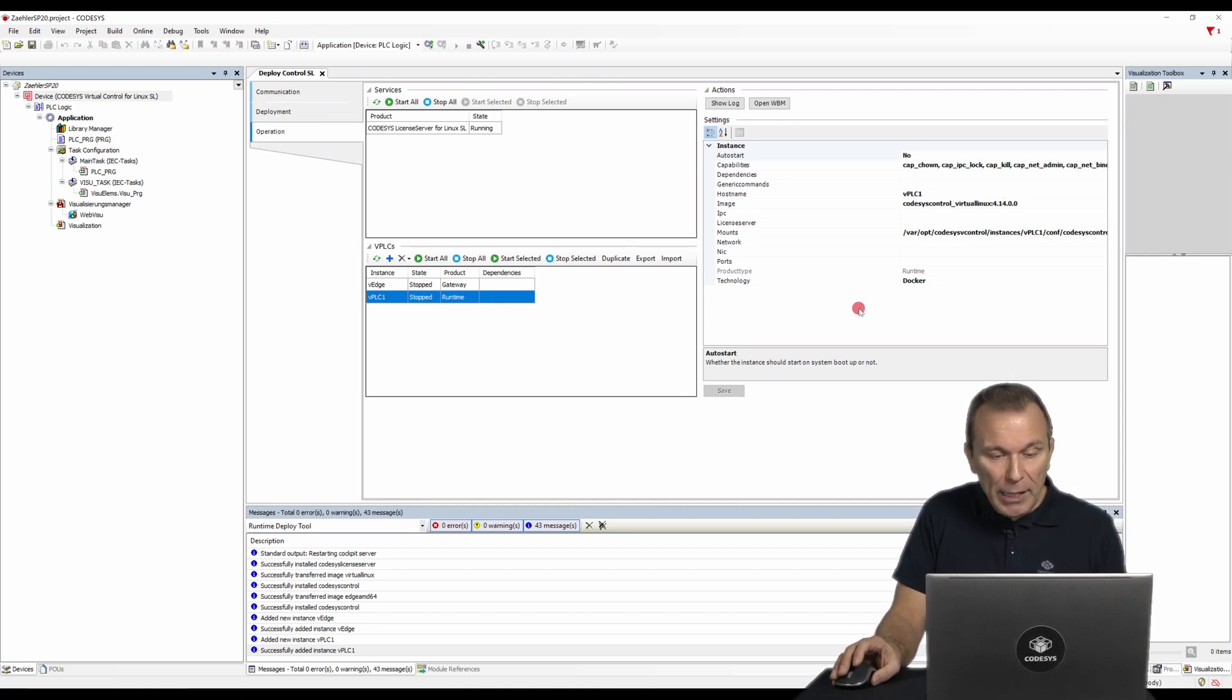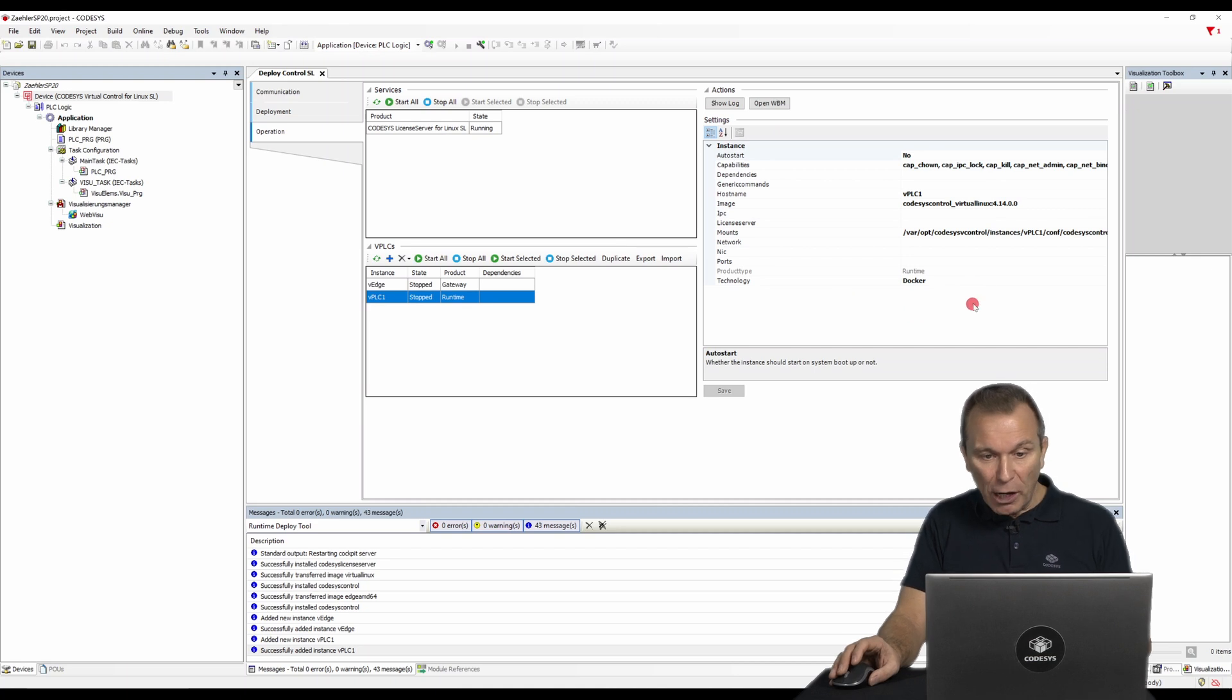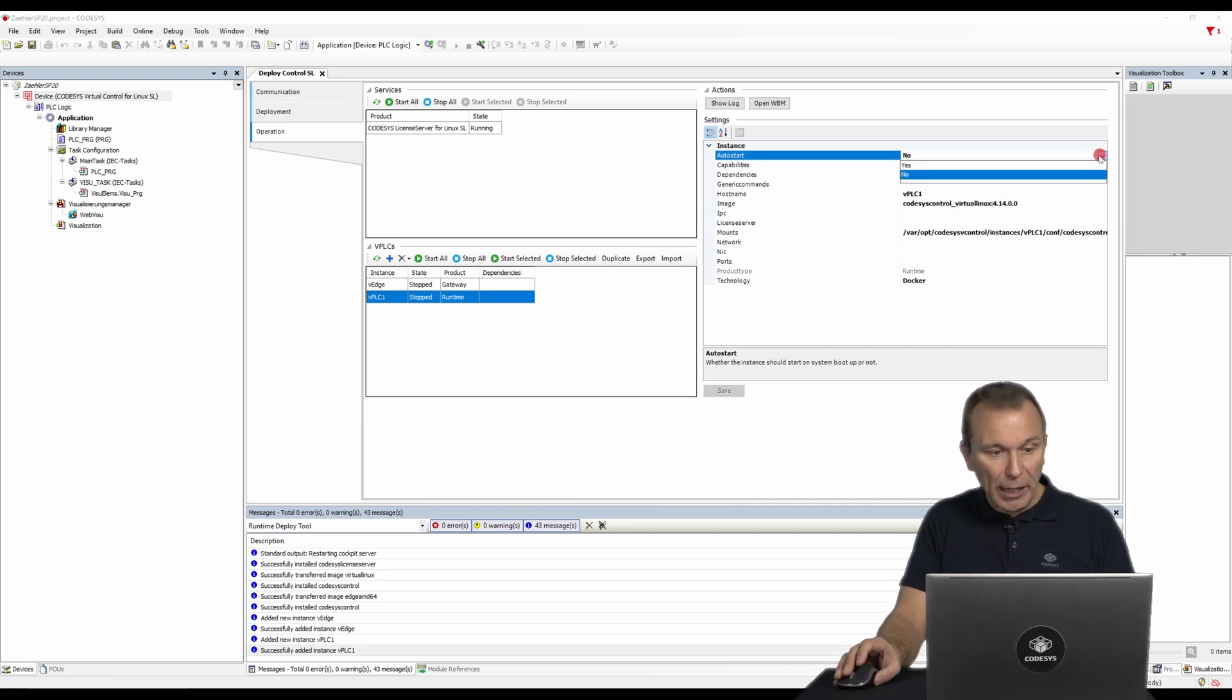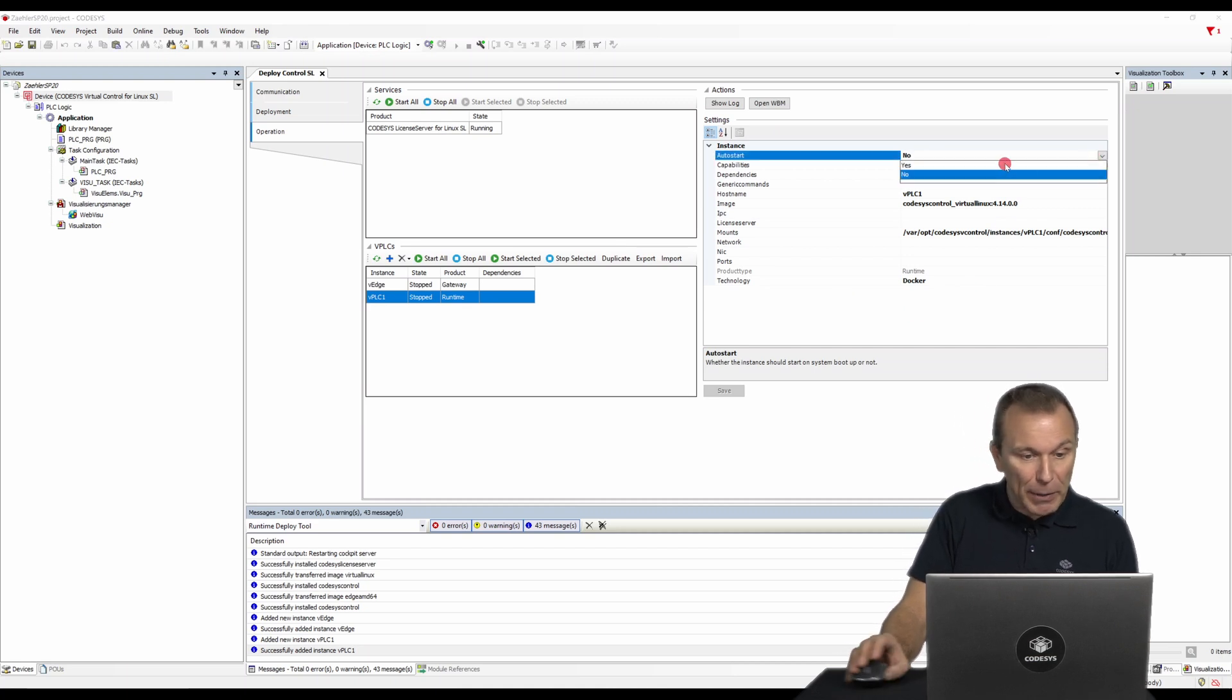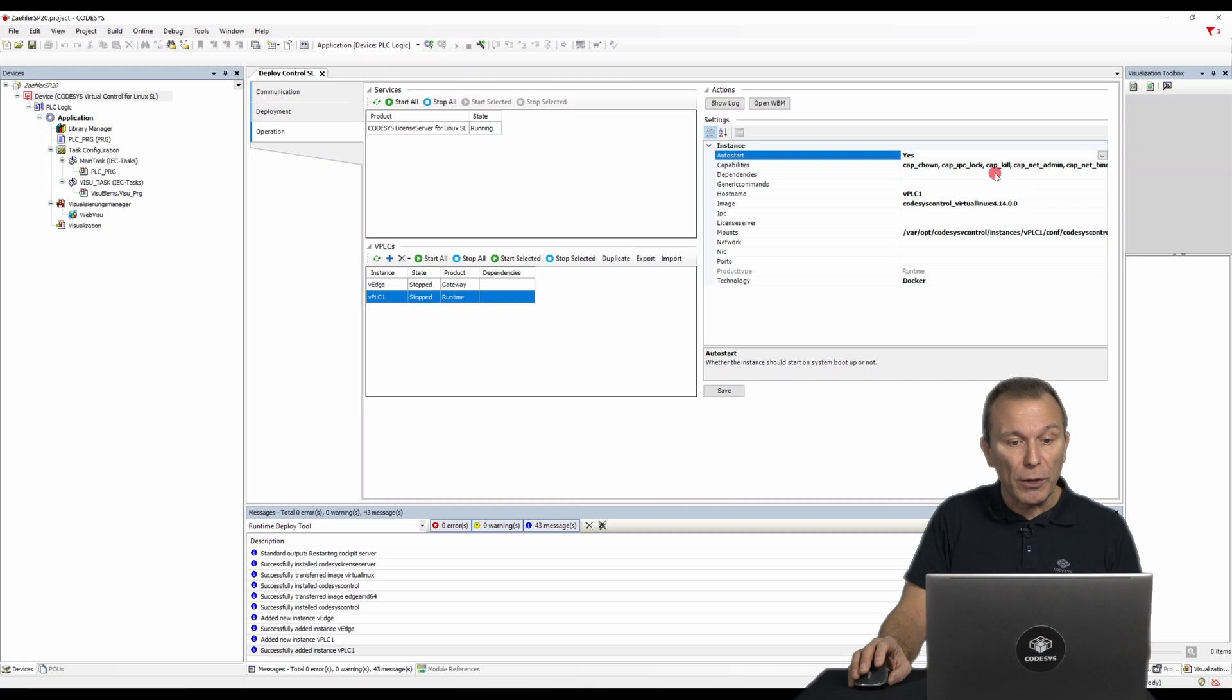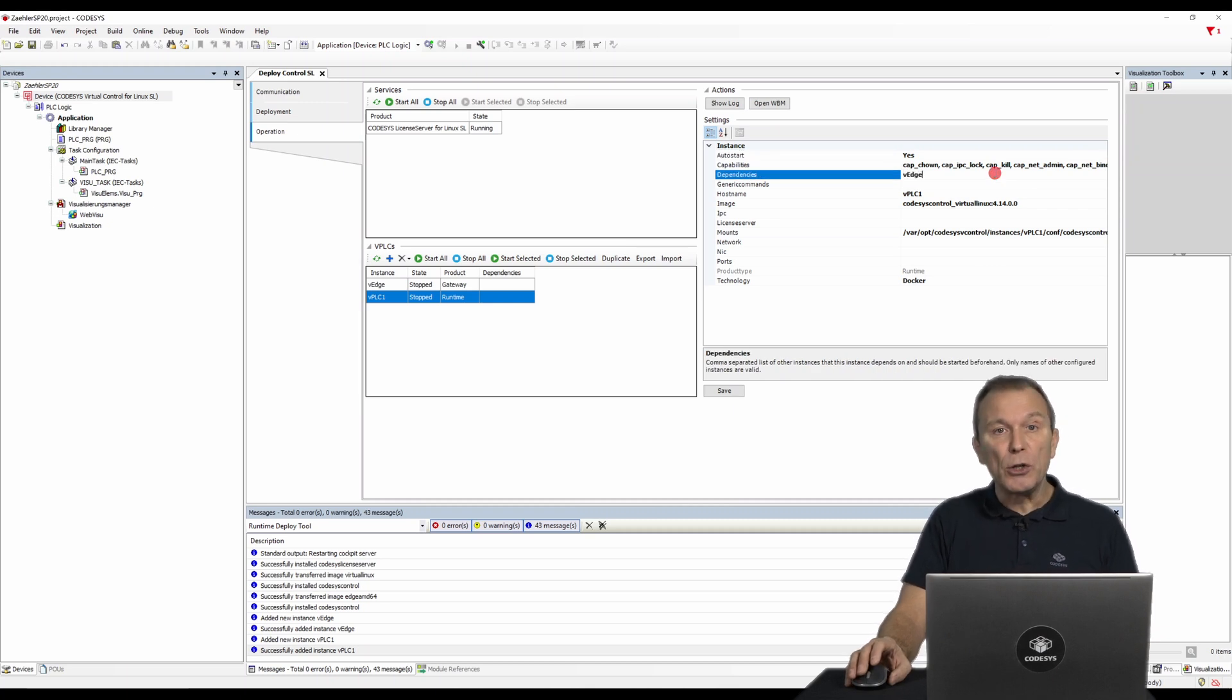For example, set instance to auto start and define dependencies. In our case, VPLC1 is dependent on VH, as otherwise no connection to the virtual control can be established.